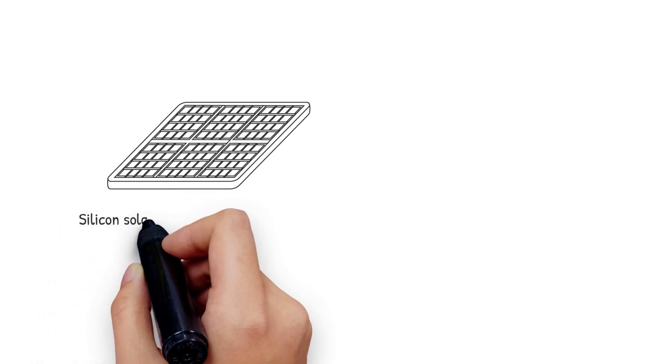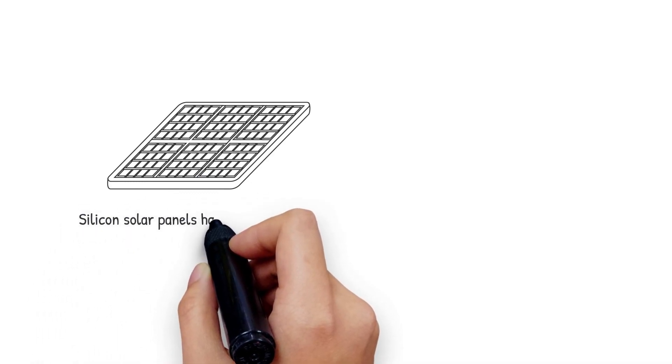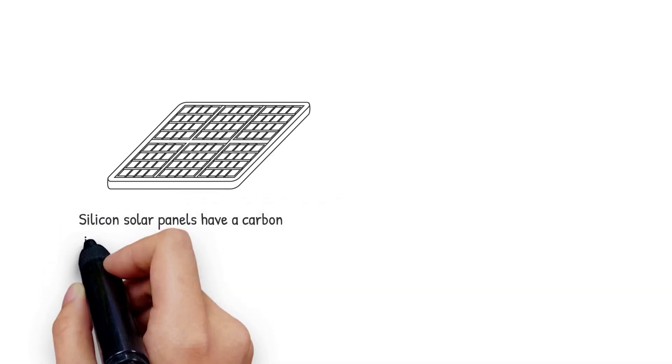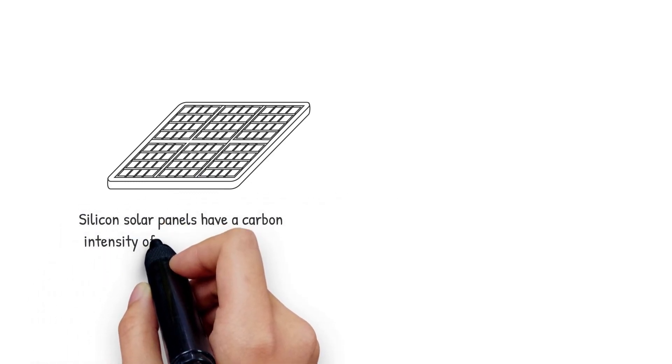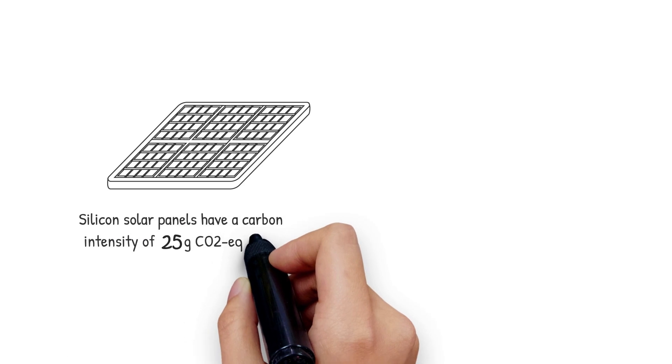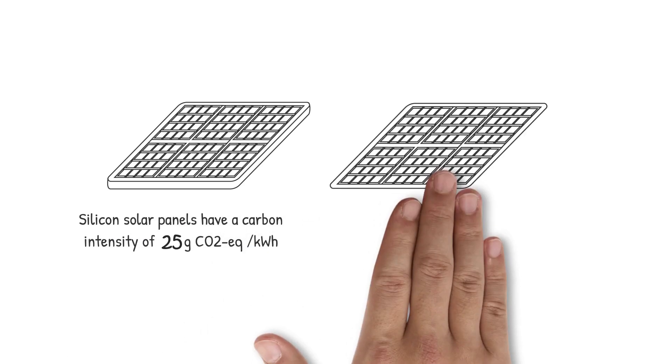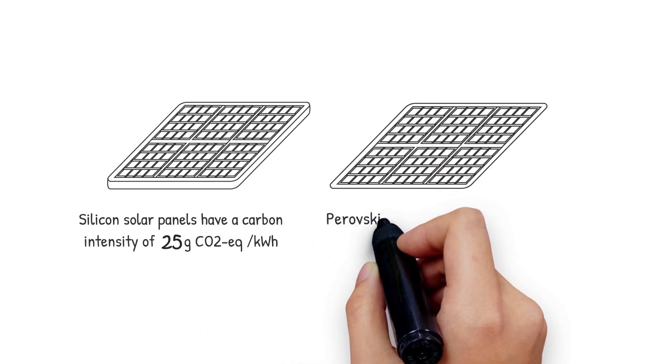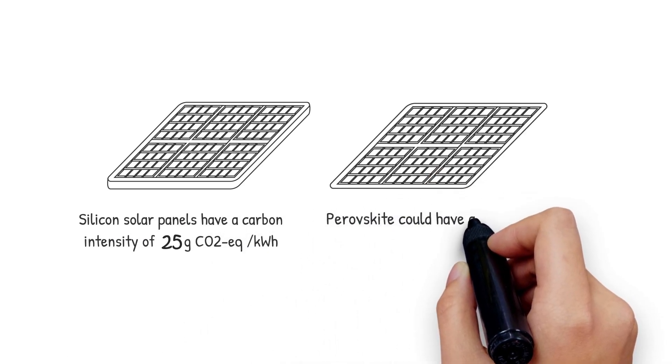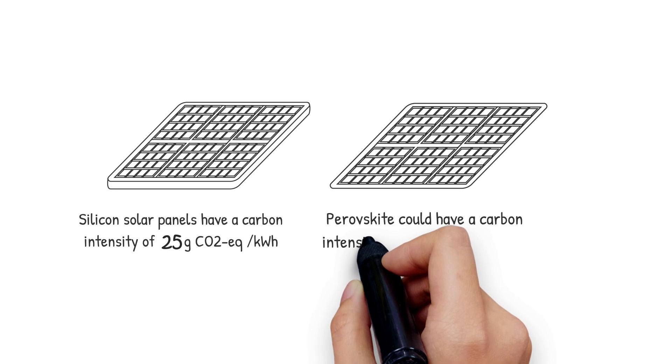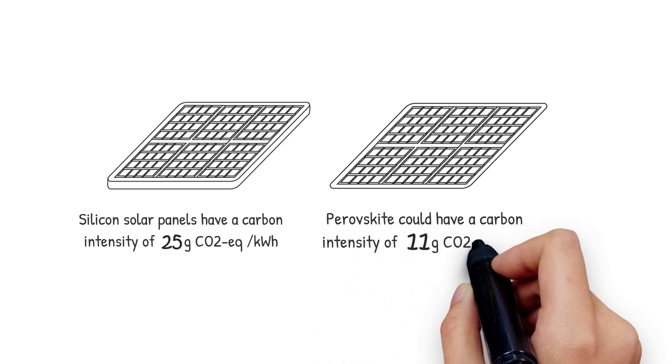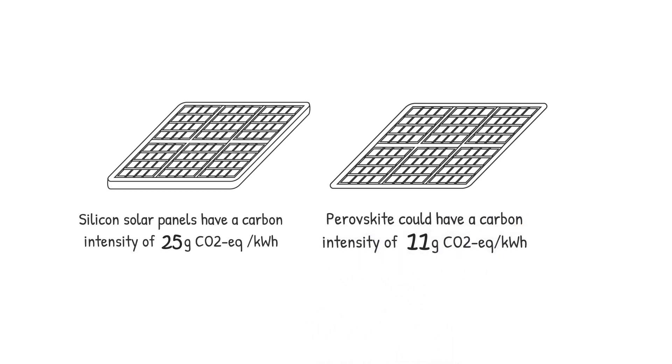Overall, the production of silicon solar panels generally have a carbon cost of about 25 grams of CO2 equivalents per kilowatt hour, while recent estimates suggest perovskites would only cost 11 grams of CO2 equivalent per kilowatt hour.